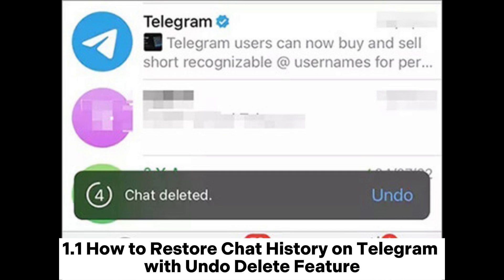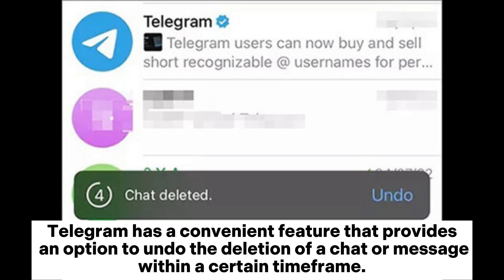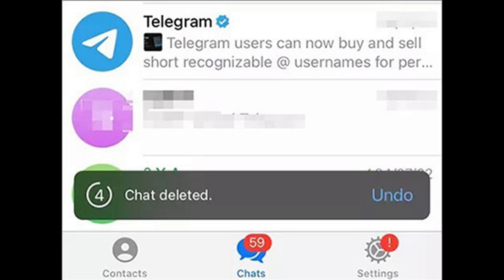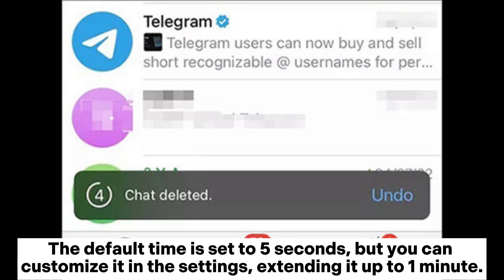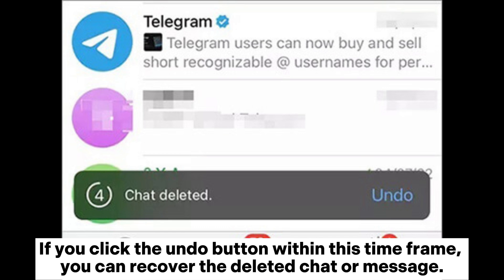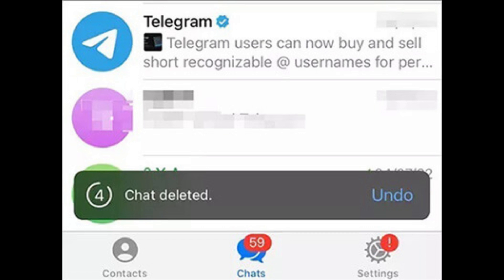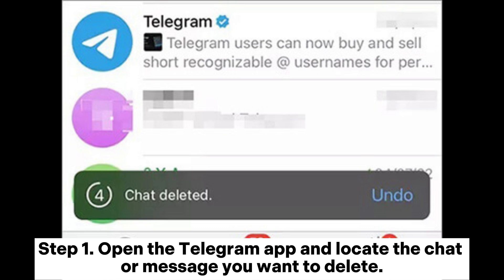Telegram has a convenient feature that provides an option to undo the deletion of a chat or message within a certain time frame. The default time is set to 5 seconds, but you can customize it in the settings, extending it up to one minute. If you click the Undo button within this time frame, you can recover the deleted chat or message.